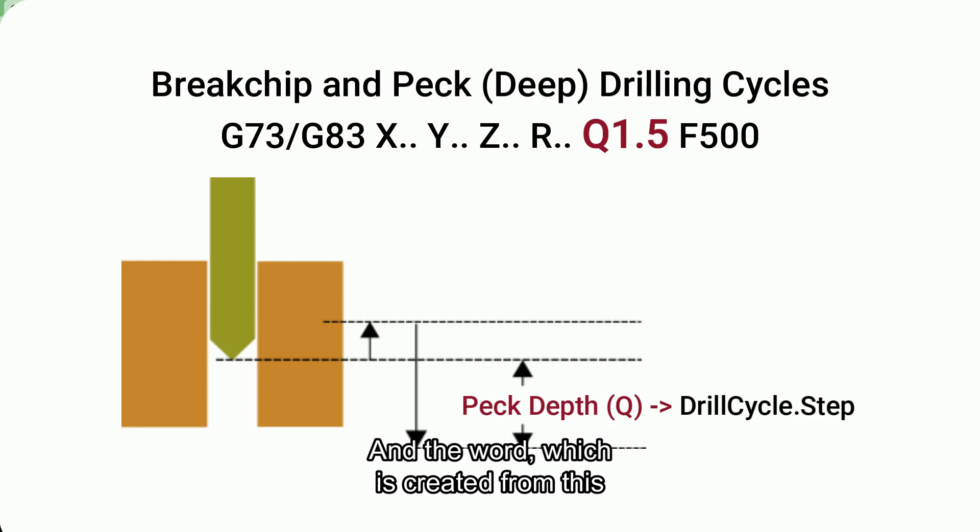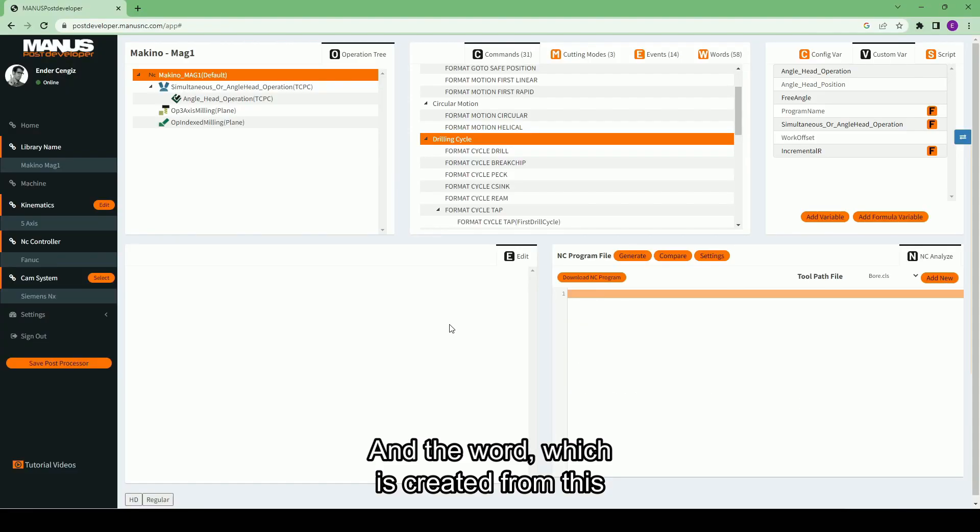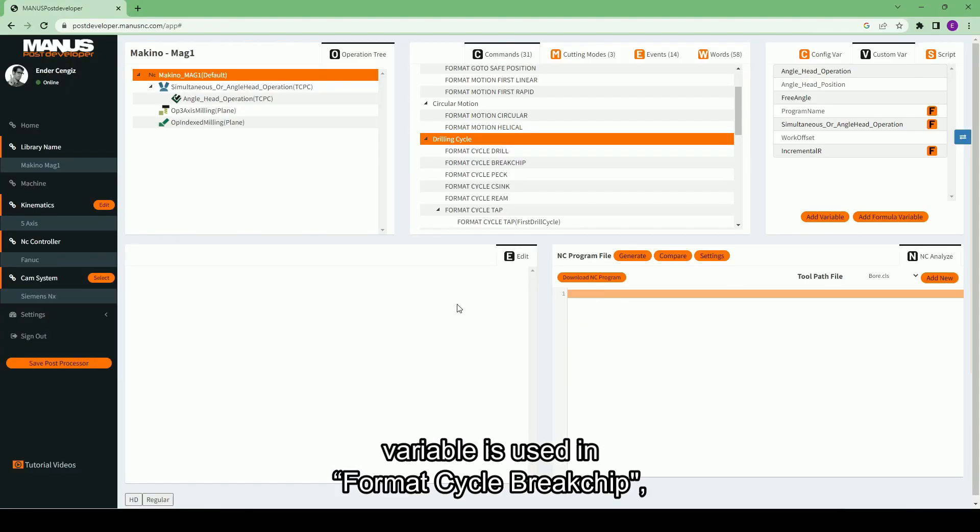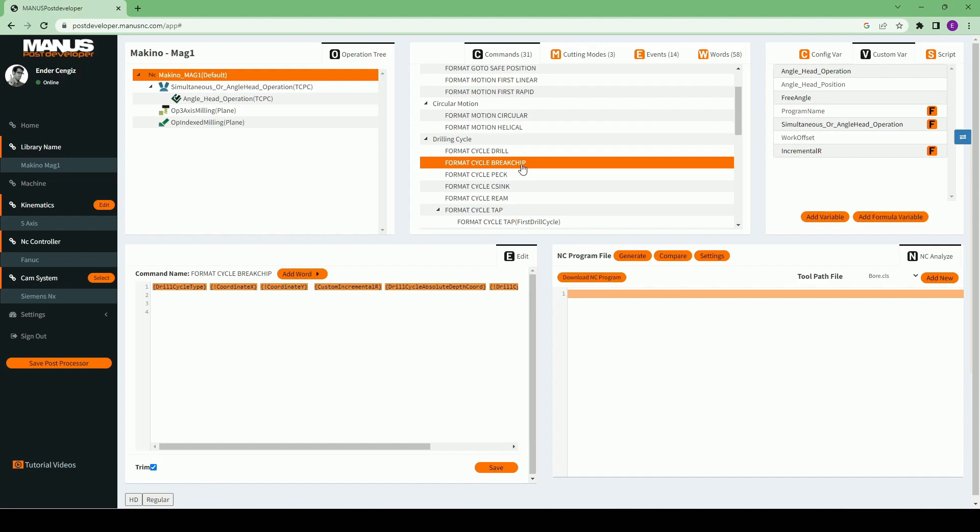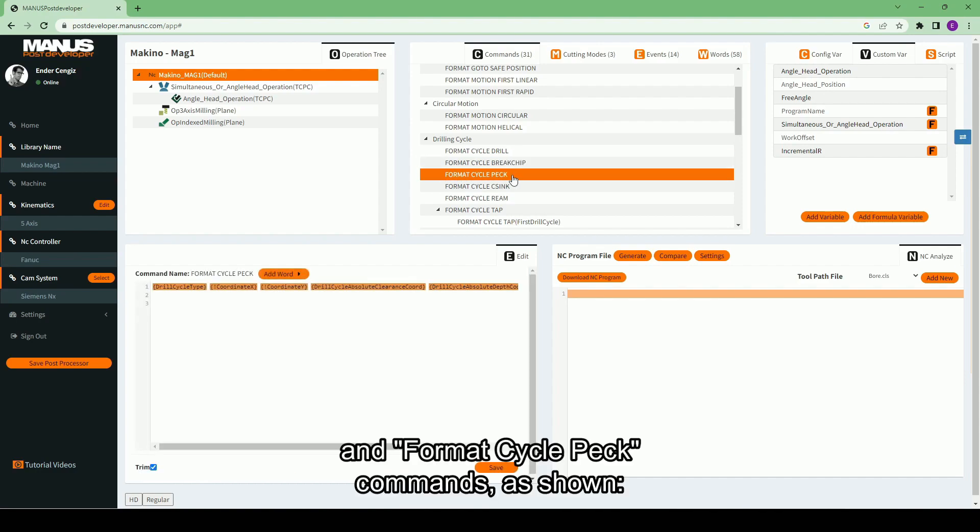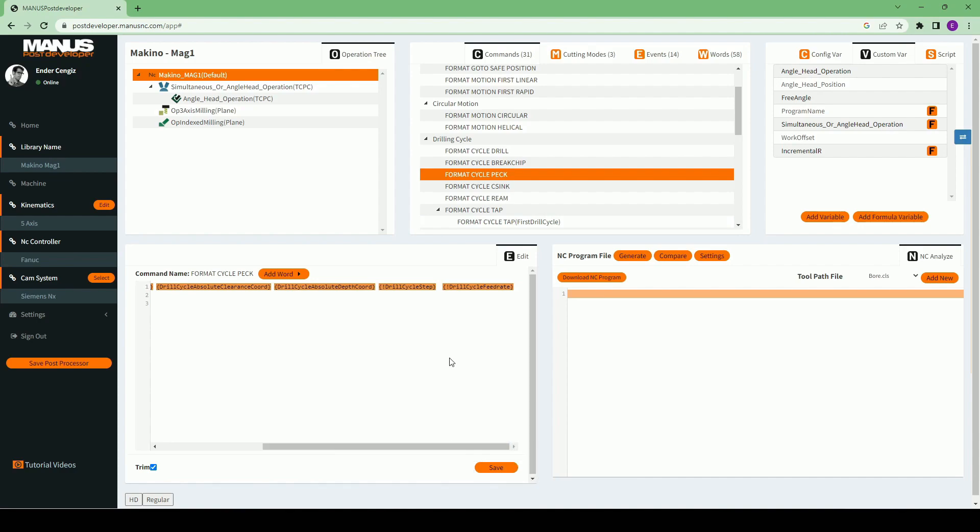And the word which is created from this variable is used in format cycle breakchip and format cycle PEC commands, as shown.